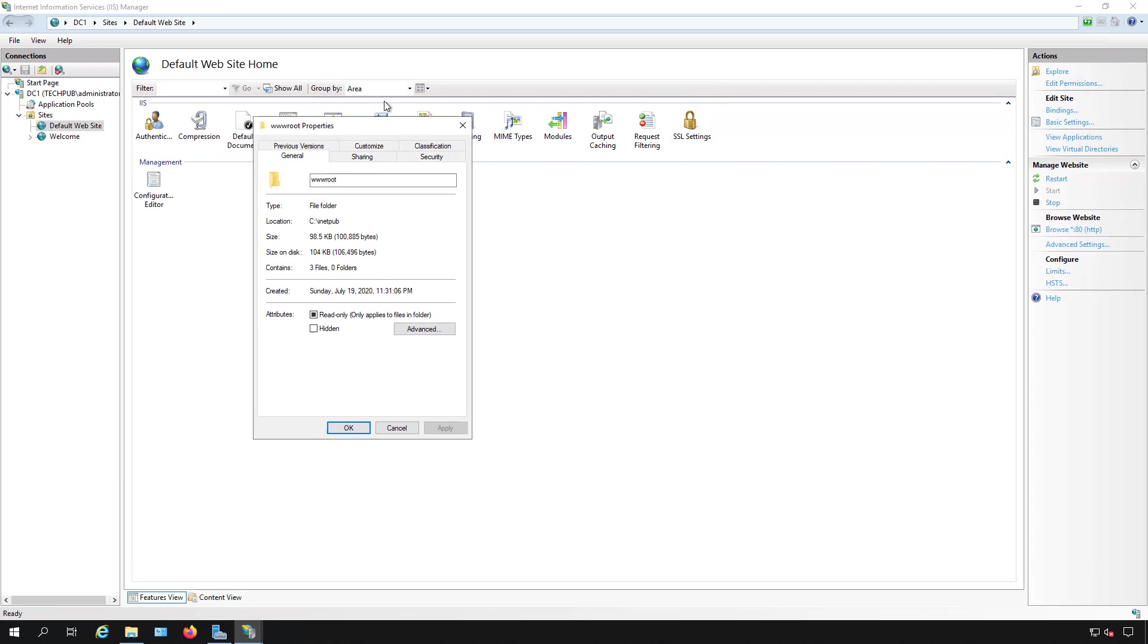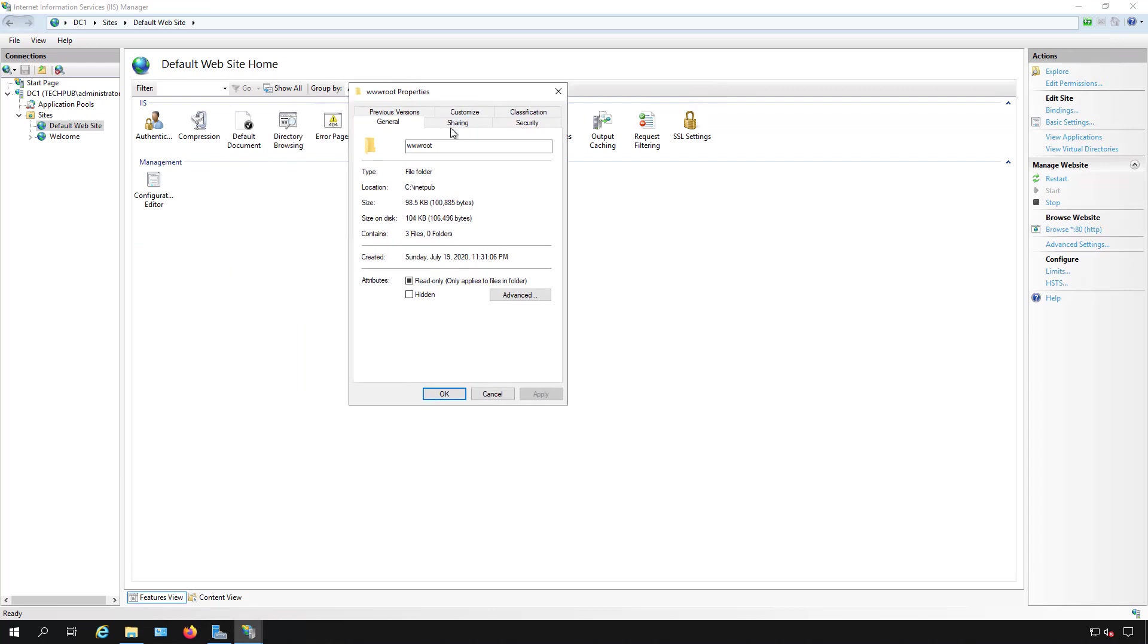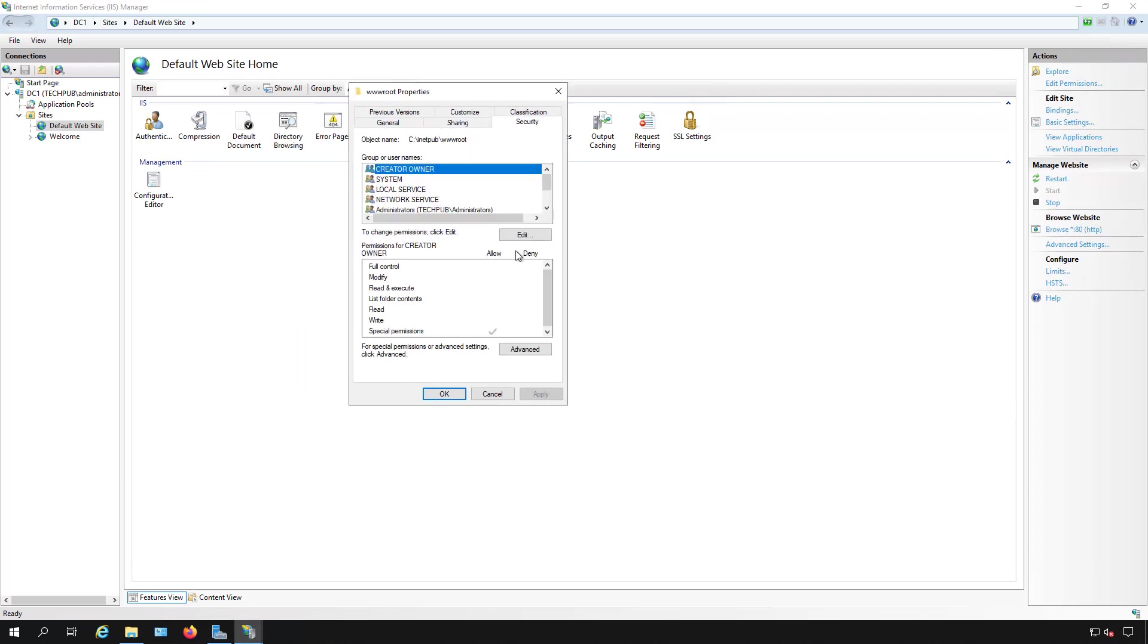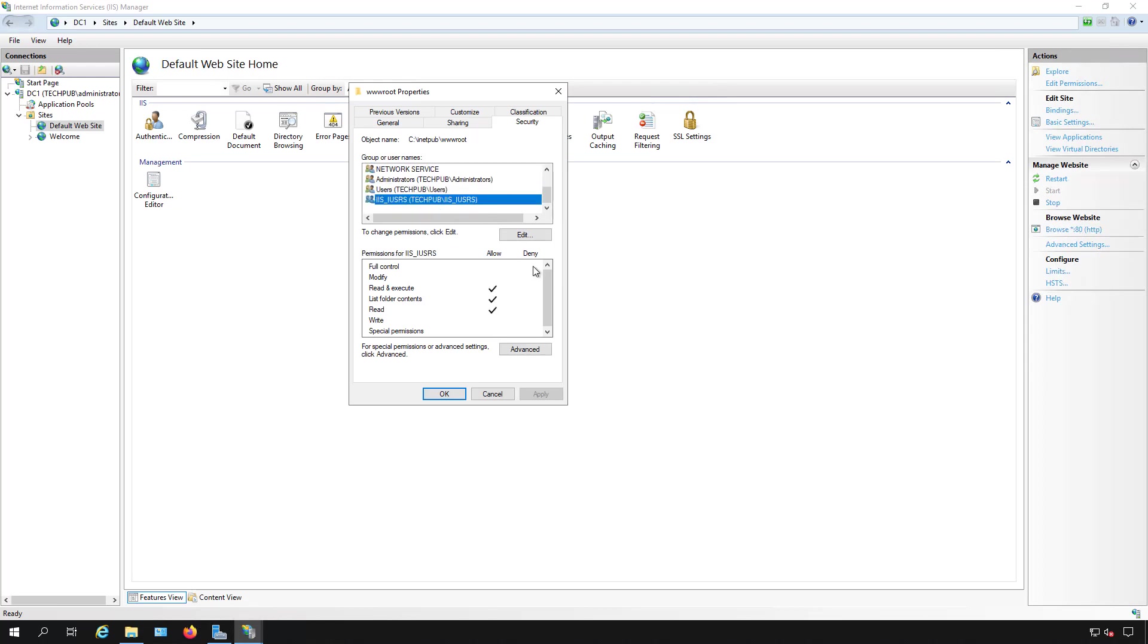If you can't get in anonymously, it could be a couple of different reasons. If you click on security, you should see the option here for IIS iusers, and that's a special user that was created when you installed IIS.